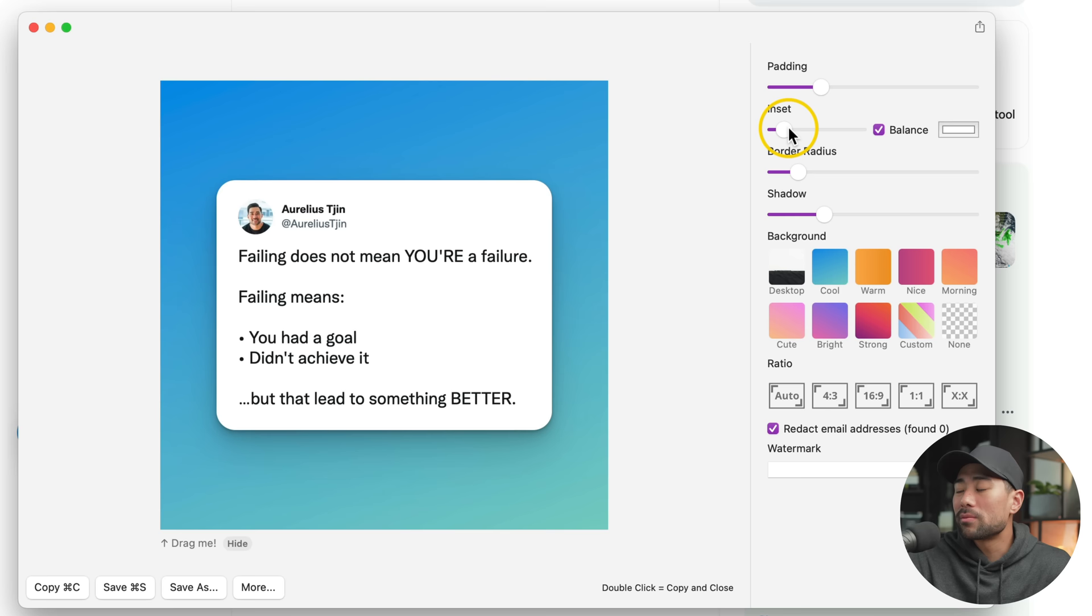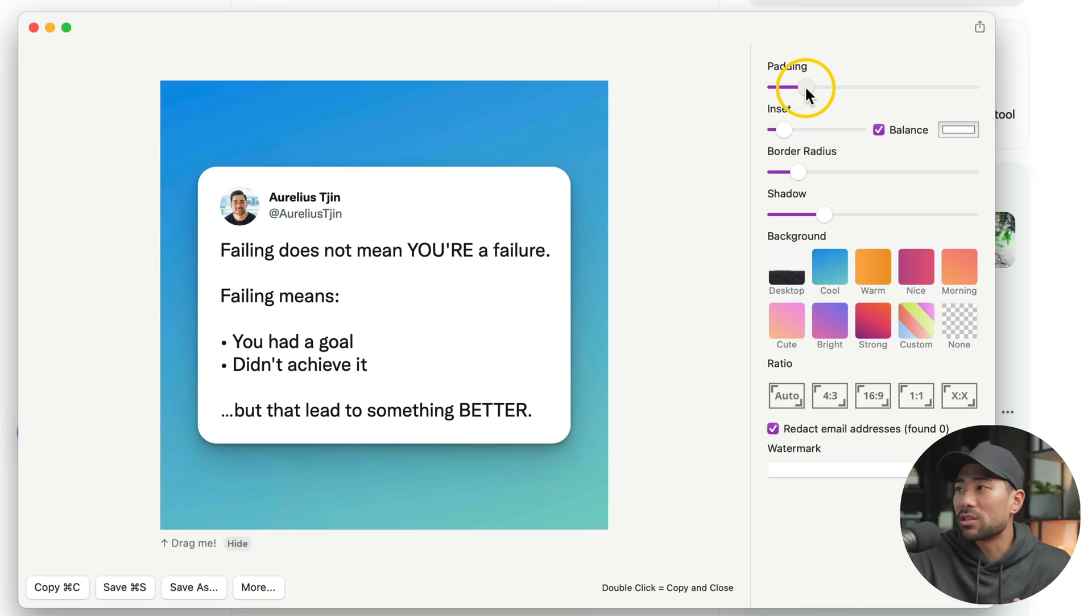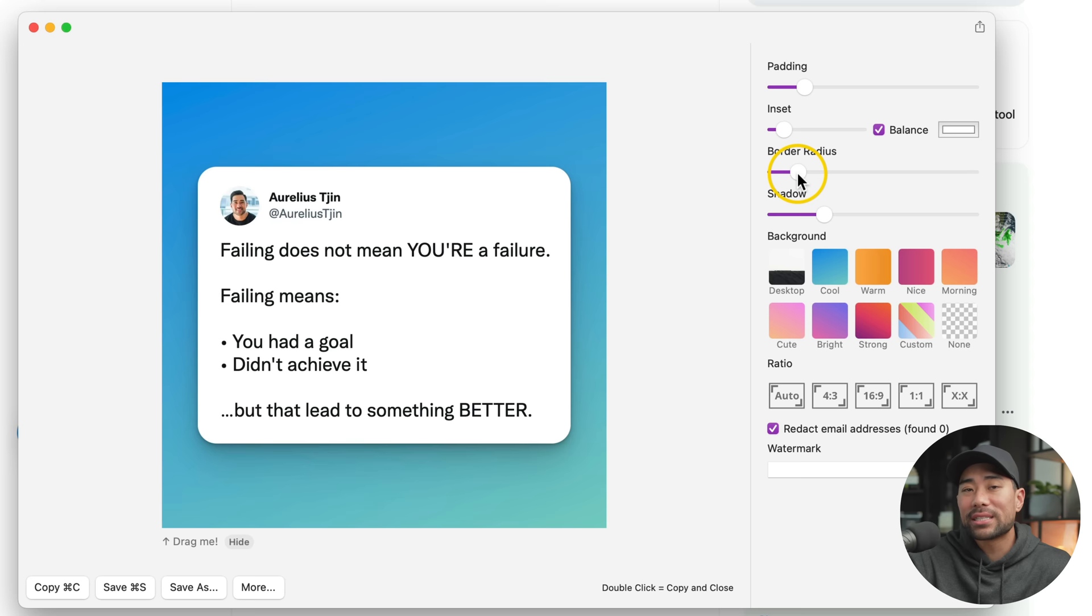Some other settings you may want to play around with, depending on how you want it to look, include things such as the padding. You've also got the border radius of the actual white box you see right here. So if you do not want any border radius, you can go all the way down right here.